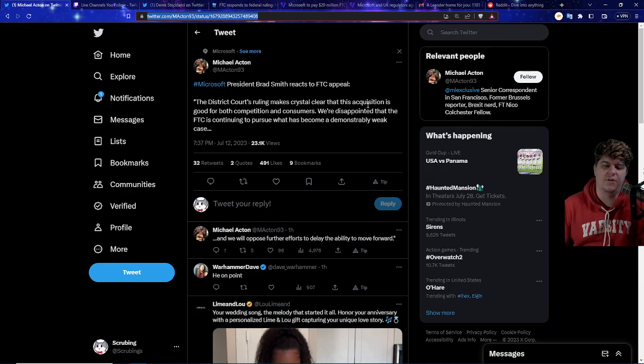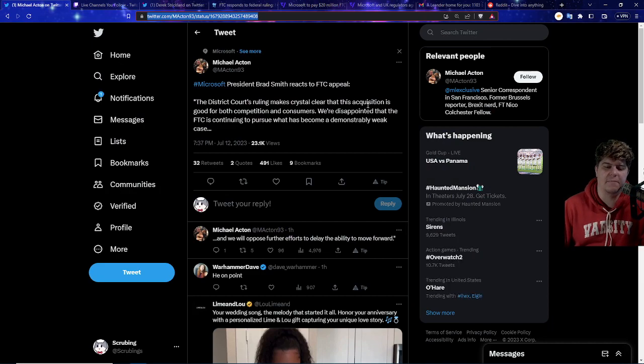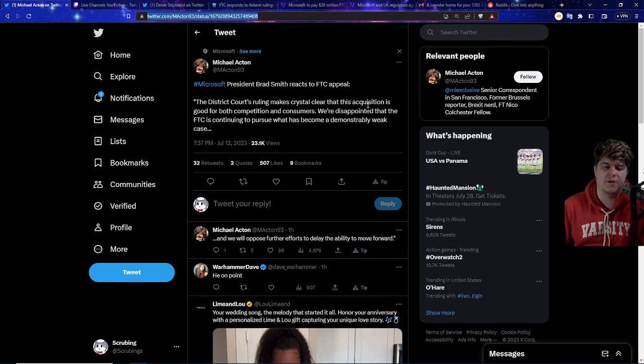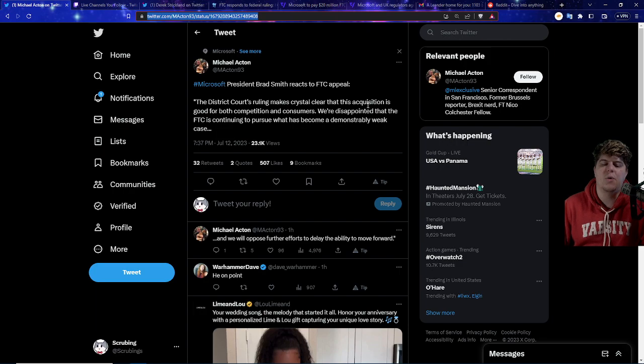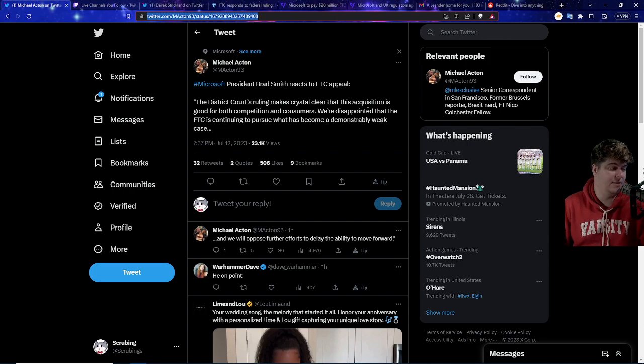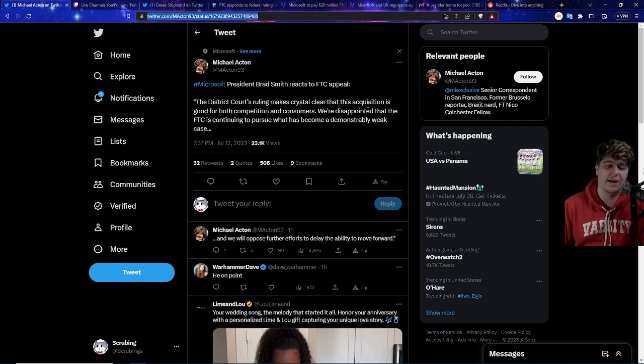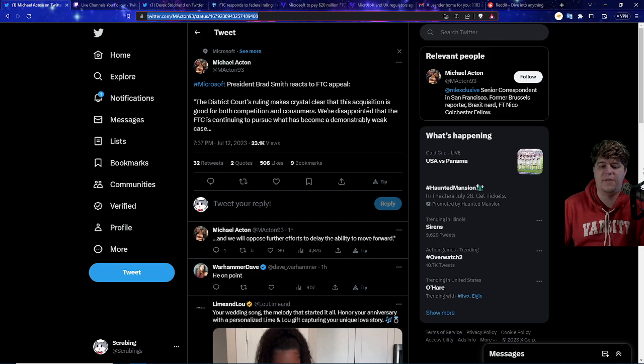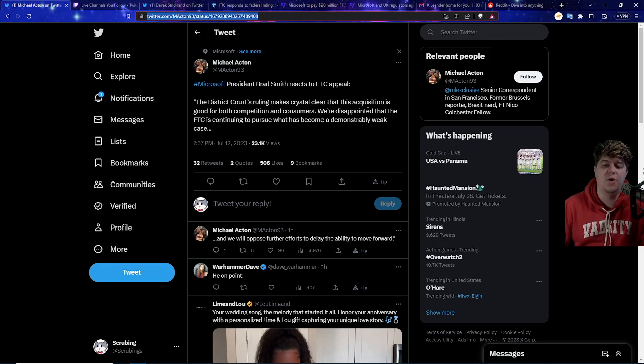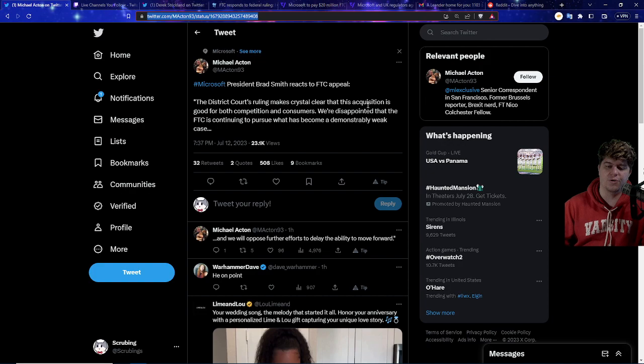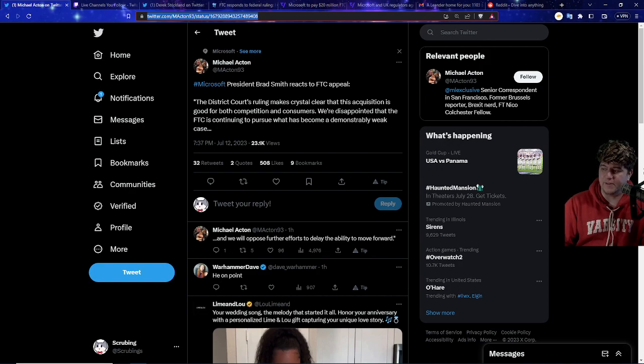What Microsoft writes to say, the court decision makes crystal clear that this acquisition is good for both competition and consumers. We're disappointed that the FTC is continuing to pursue what has become a demonstrably weak case. So basically right now it's still up in the air, things are going crazy. I hope you guys enjoyed this video. Check out the Howl links down below and the Amazon links for Prime Day stuff if you want to support me or the channel. Hopefully I'll have a few better videos tomorrow without actually having power. Thanks for the Twitter and Twitch, and I appreciate you guys all so much watching here in the first place.